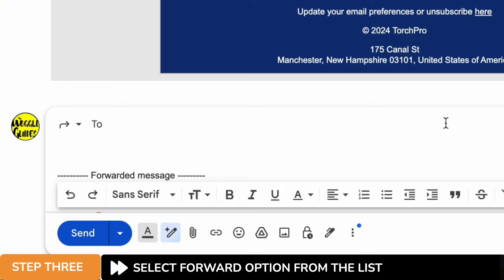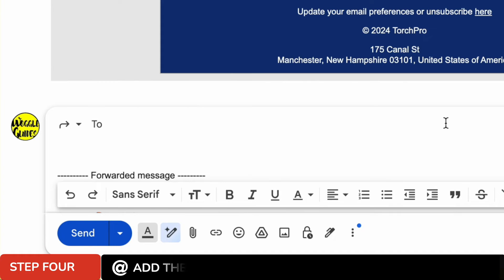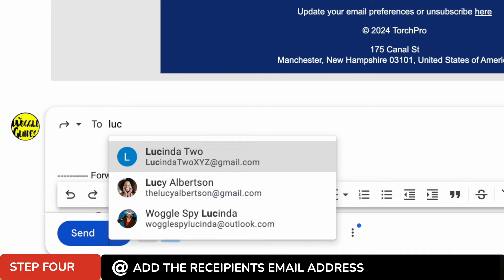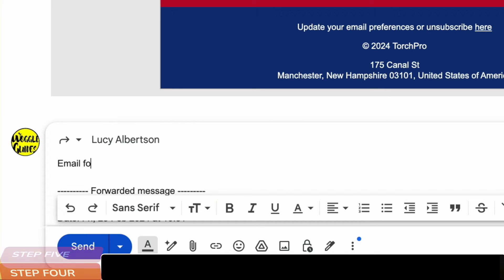To forward this email we need to add the email address for the recipient of the mail. This is the person who you want to send the email to. I'll quickly add an email address for my friend and I'll add a quick message.